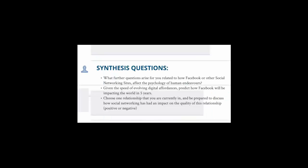Here are the synthesis questions for this video. What further questions or issues arise for you when you think about how Facebook or other social networking sites affect the psychology of human endeavors? Given the speed of evolving digital affordances, predict how Facebook will be impacting the world five years from now.